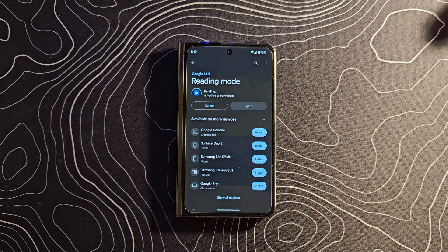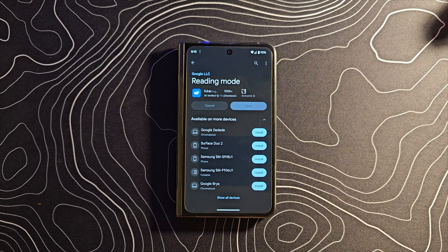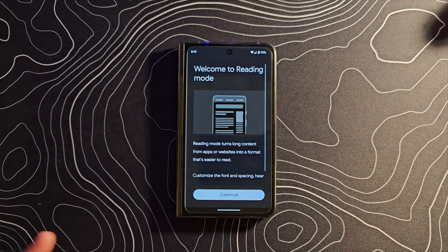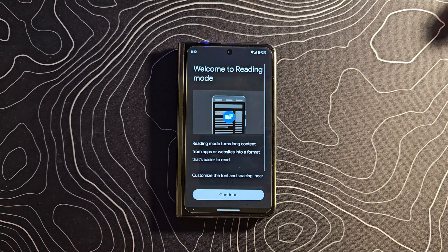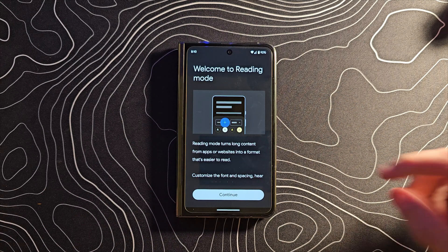So let's go ahead and install it. There'll be a link in the description down below to this application and you can follow along with this installation process, because it's got a couple of little odd steps that you might not exactly know what to do with.